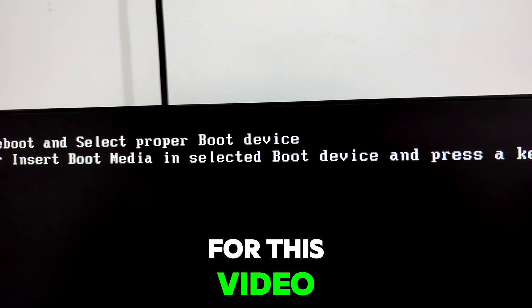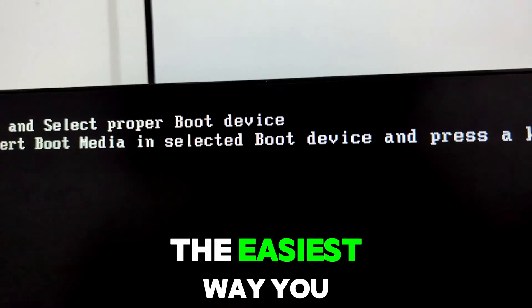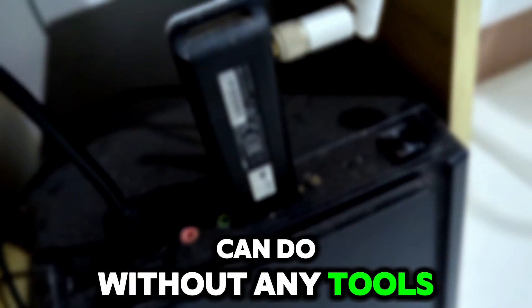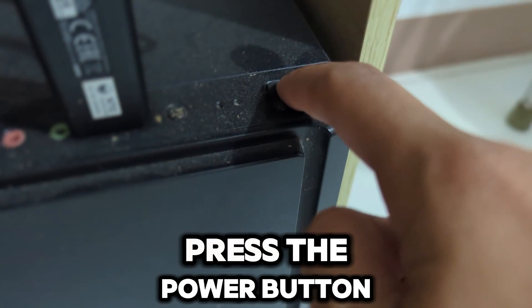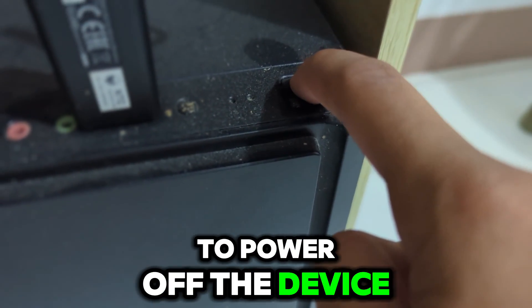For this video, I'll be showing you the easiest way you can do without any tools. You just need to press the power button to power off the device.